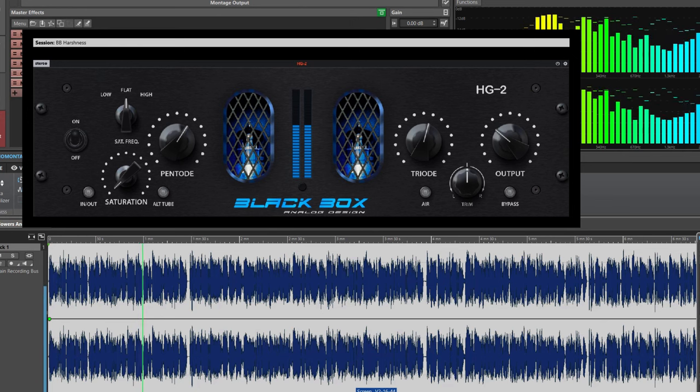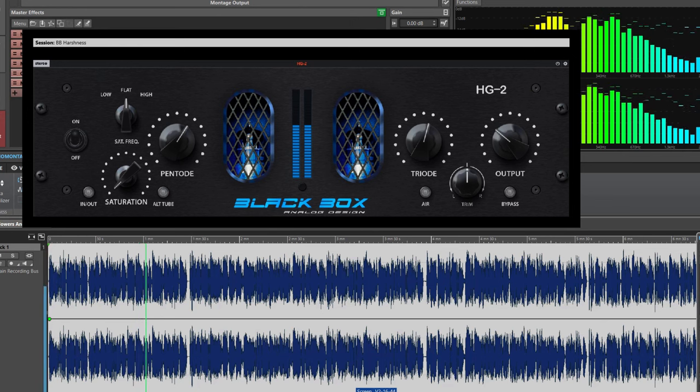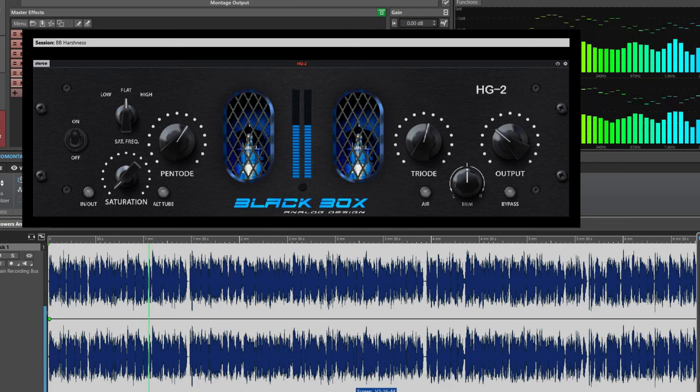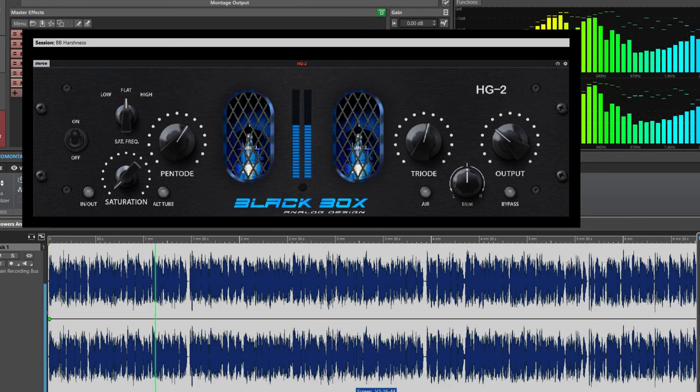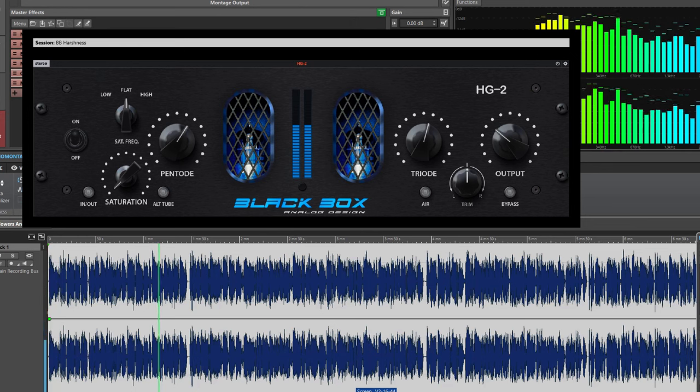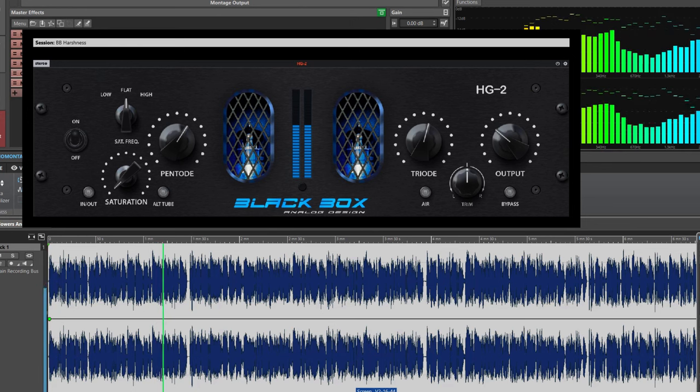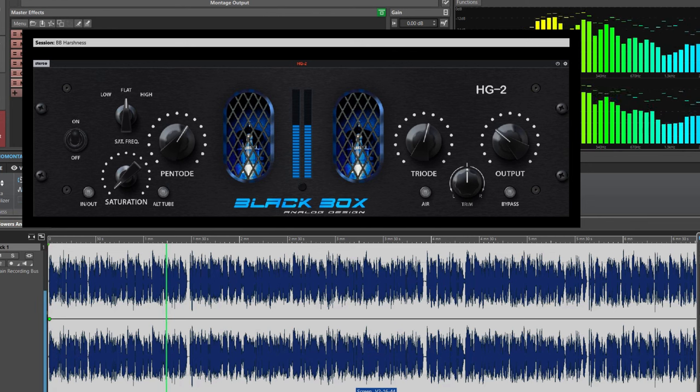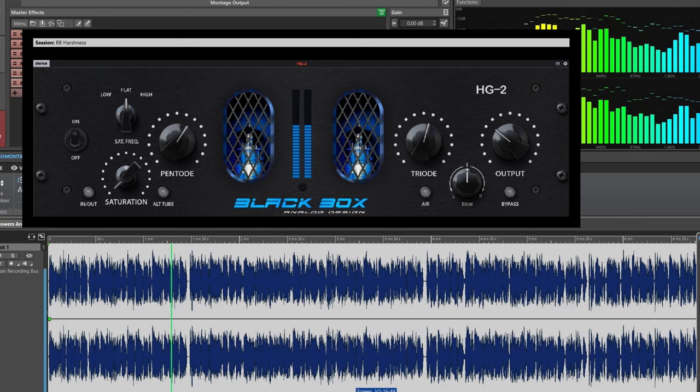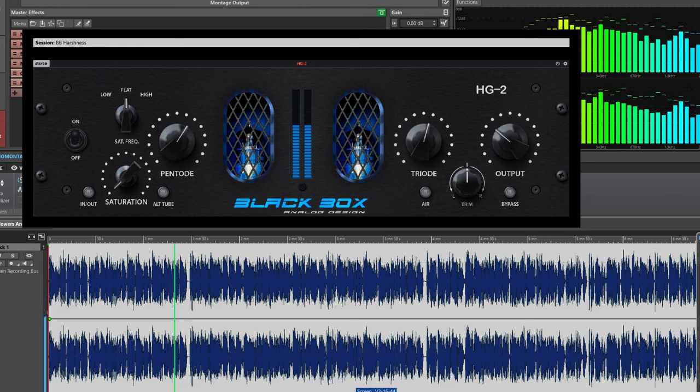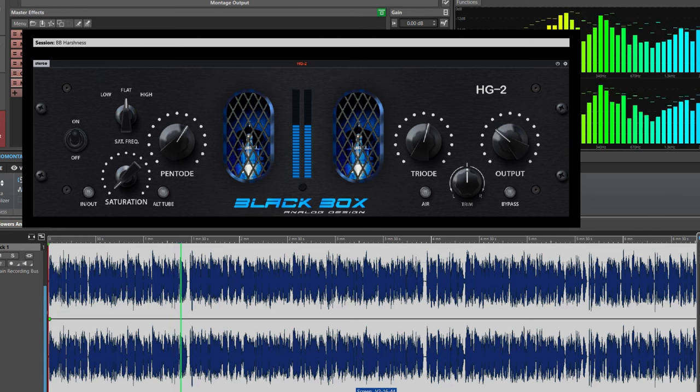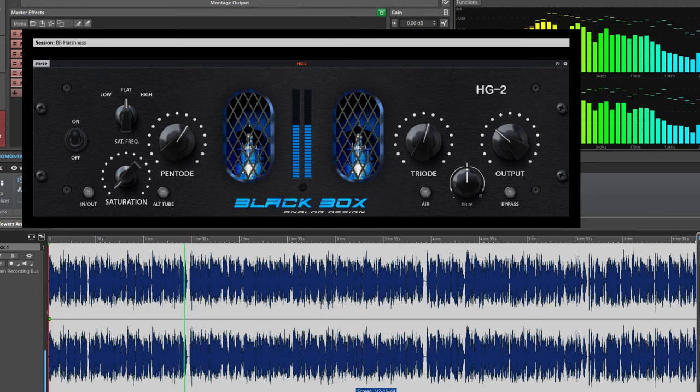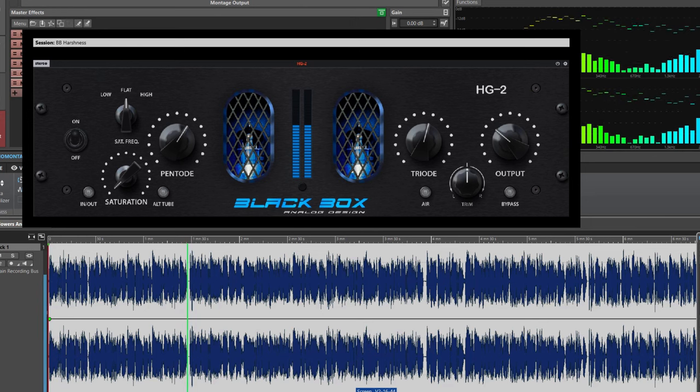This usually results in a bigger, more open and transparent sounding result. My approach of using the Black Box is very subtle since it is a mastering case. I put pentode gain control at about 2 o'clock and triode gain at about 1 o'clock and output attenuation at about 10 o'clock. I use just a small amount of saturation.